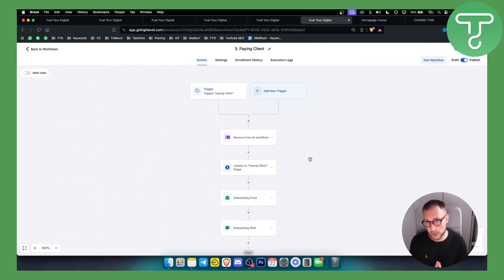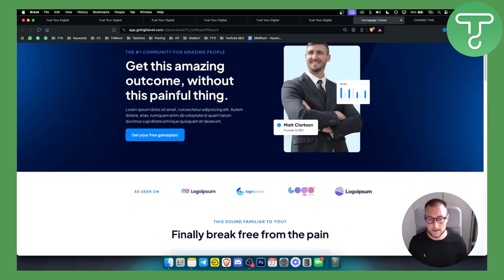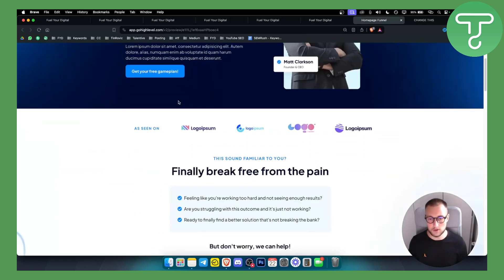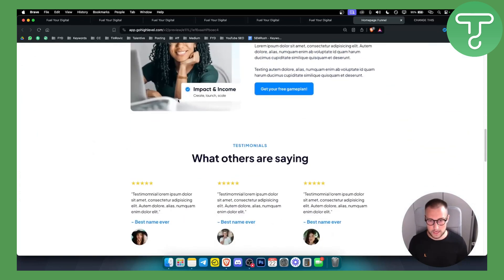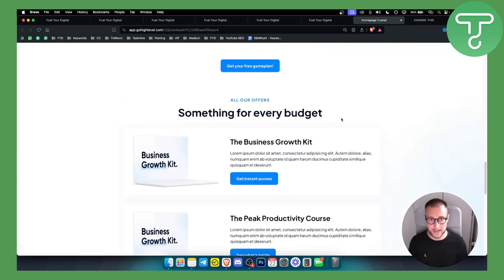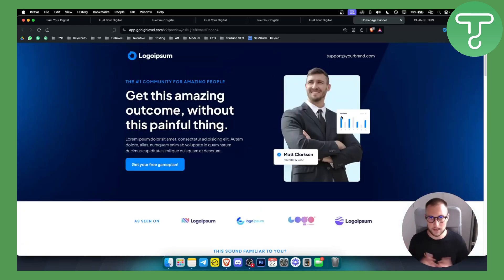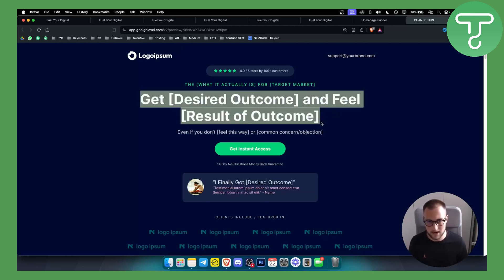This is an onboarding automation, which is pretty awesome. We also get a homepage funnel template that you can completely edit within the snapshot. This is really good if you want to use it for your agency — a really great add-on. Then we also have a second funnel which is really awesome even if you're not a copywriter.